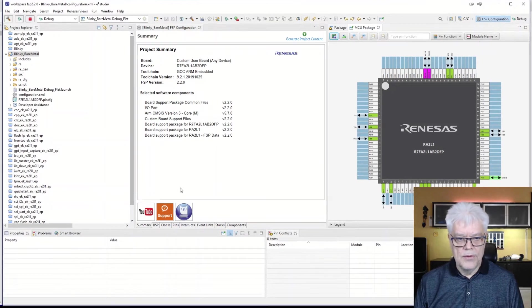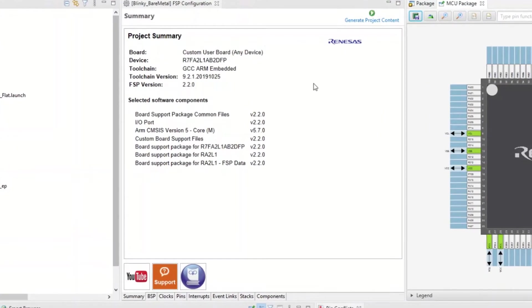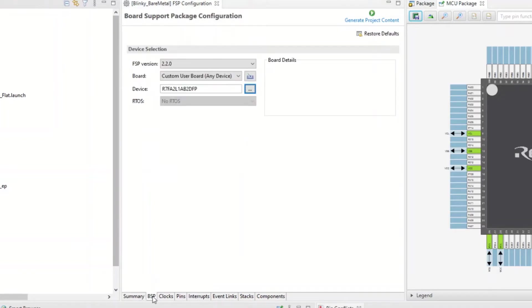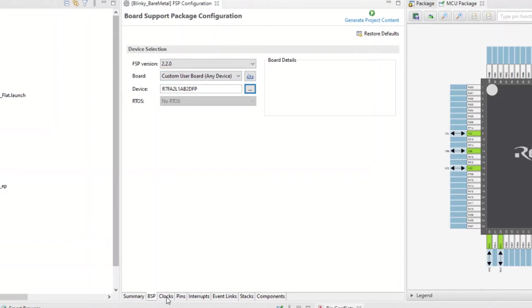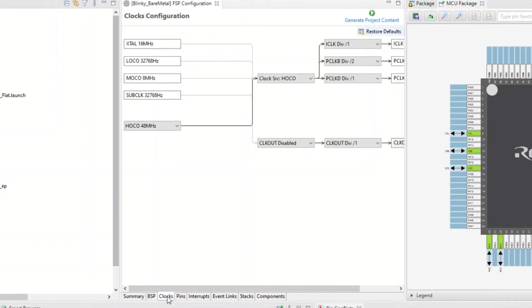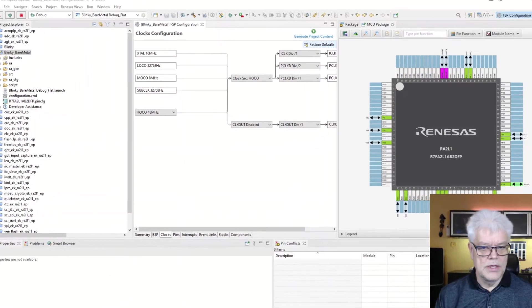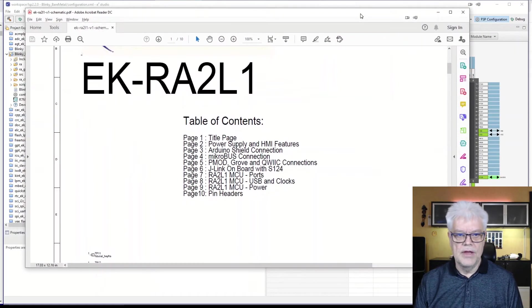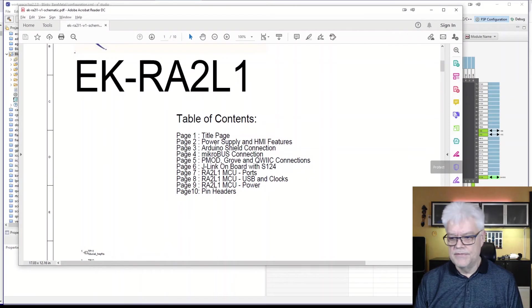So if we take a look here, we are now in the FSP configuration file, and we have here tabs, and where we look into the BSP, there is a custom usable device. Because we don't have any input on where the LEDs are, to start a new project, we need to first of all have some clock up and running.